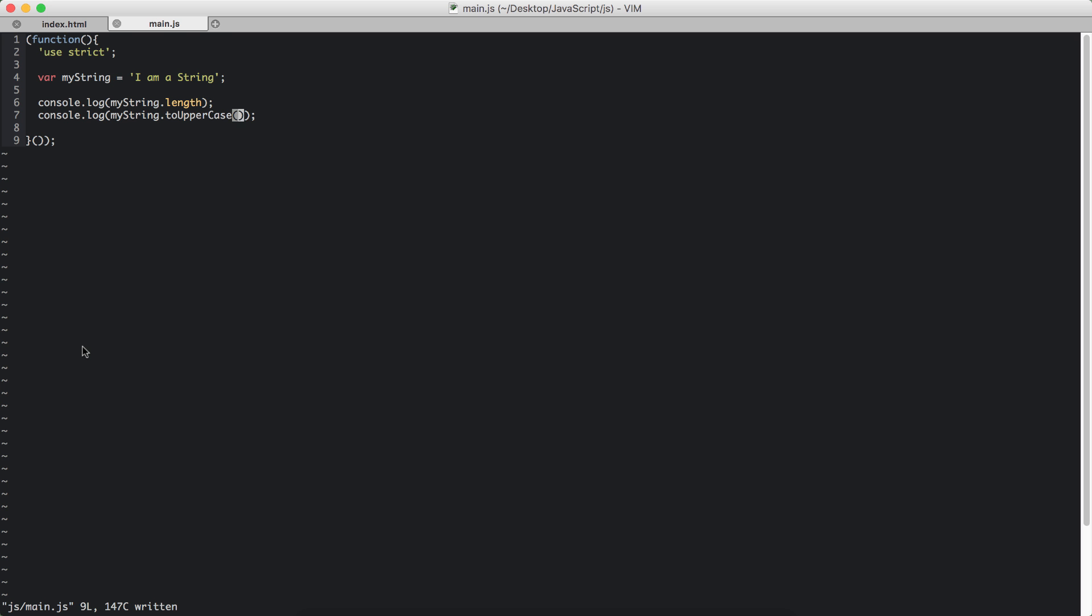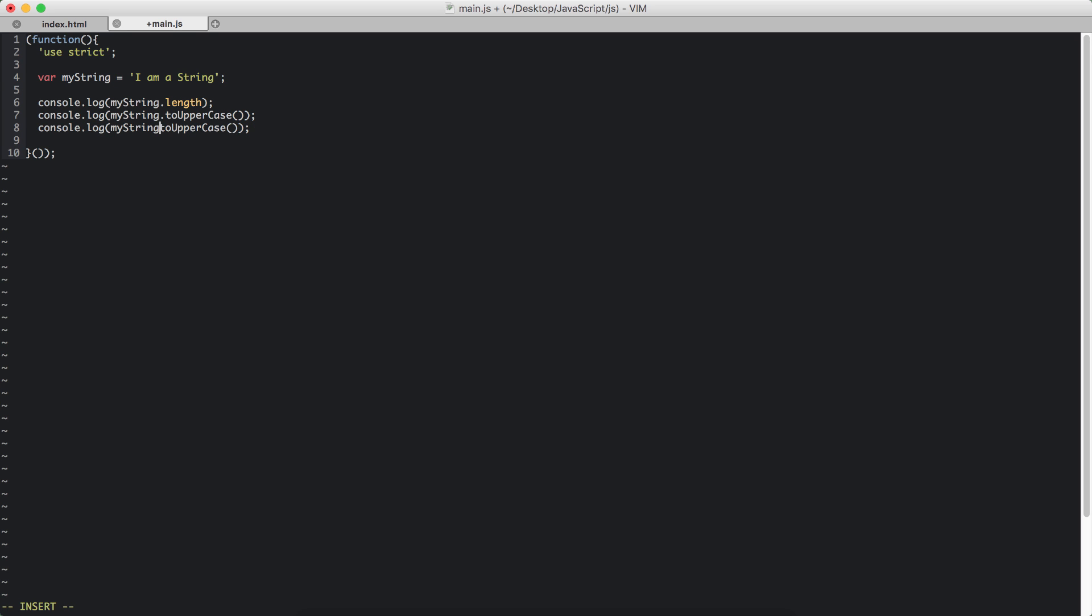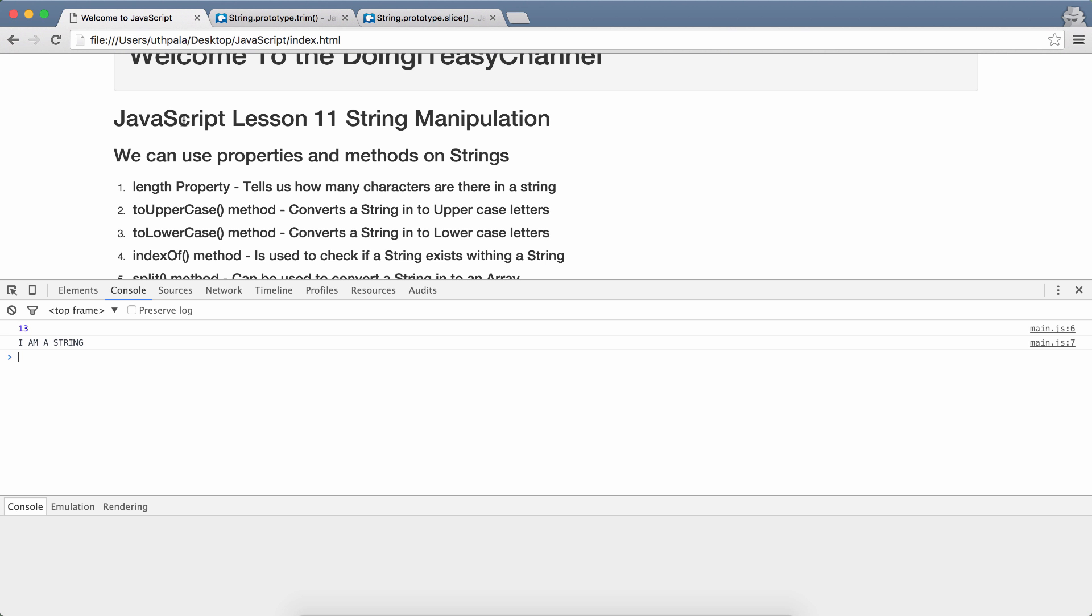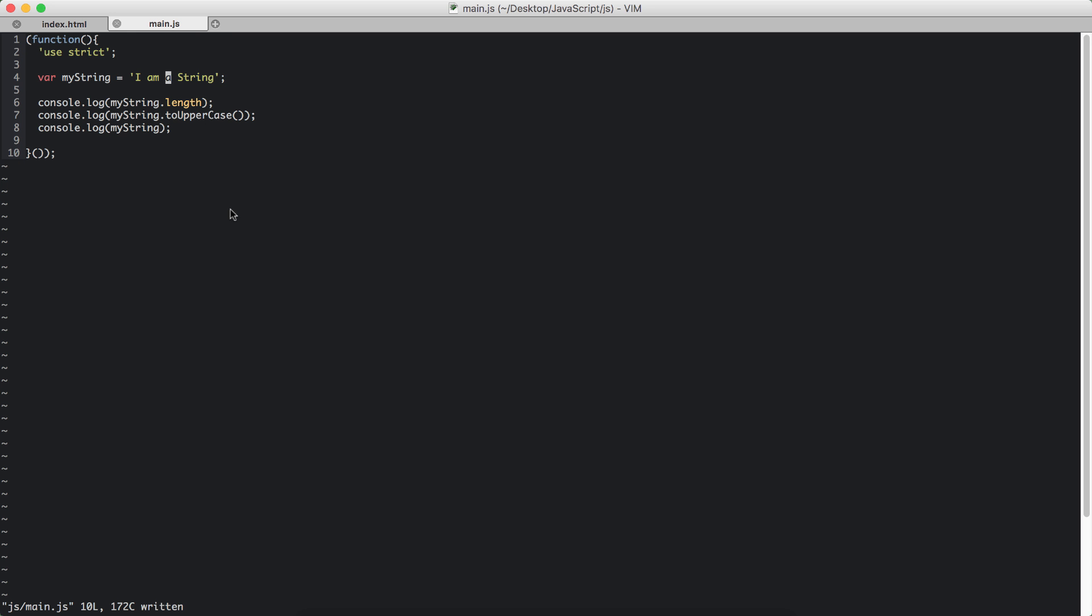Now remember, these methods do not change the myString value. It only returns the uppercase version of that myString. So if I do a console.log of myString, it's going to be the same thing as before. If I do that we will get the same value as 'I am a string' like so. See that didn't change.